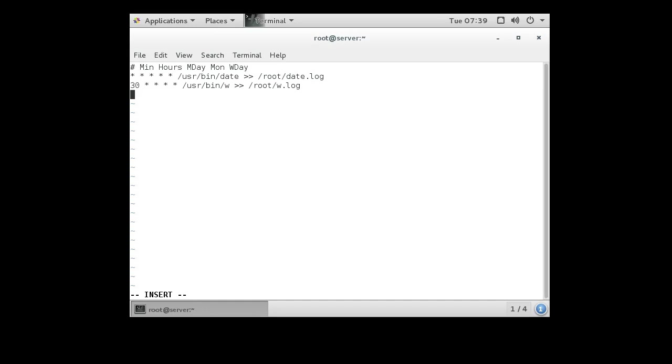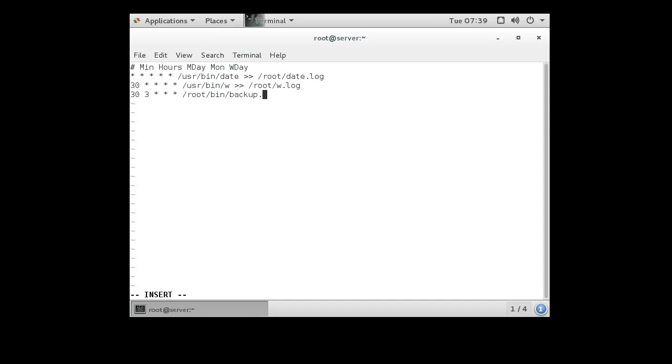Maybe I have a different script, like some kind of backup script. Maybe I have a backup script that I want to run every day at 3:30 in the morning. So I could say 30 3, and then maybe every day, do that. Maybe that's in ~/backup.sh.